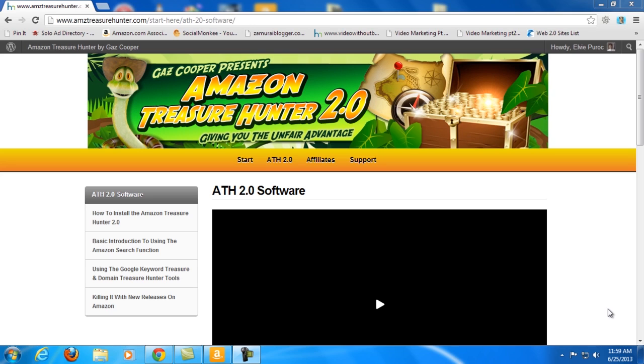But as you may know, researching for keywords that have low competition is a bit hard. You have to spend a lot of time doing that, so when I heard about Amazon Treasure Hunter I immediately purchased the product and now I am using it myself.